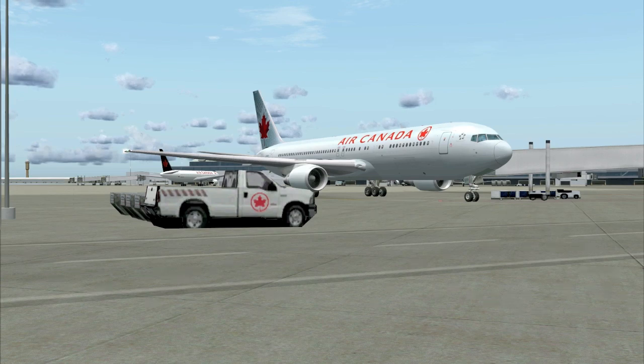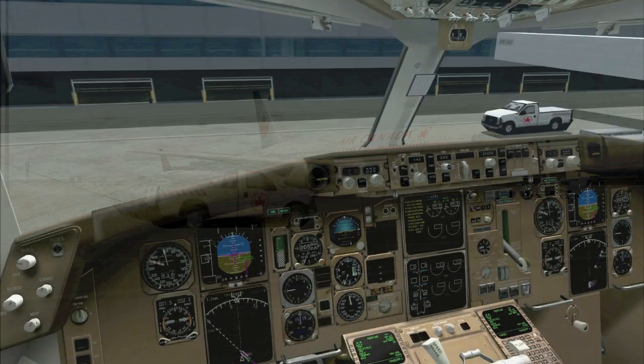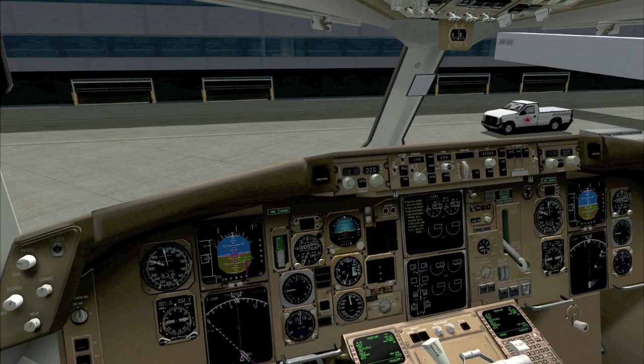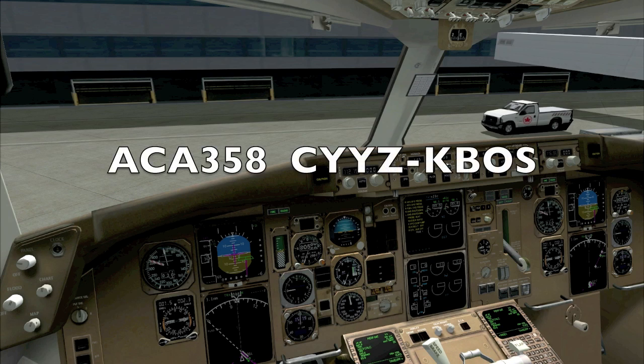So with that out of the way, why don't we move to the aircraft and begin our flight. We're here parked at gate 165, and we're ready to begin. Our flight today is simulating a real-world flight from Toronto to Boston, Air Canada Flight 358.